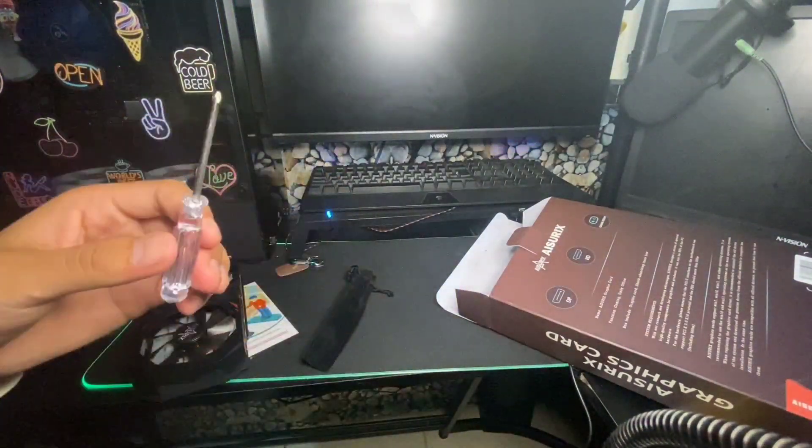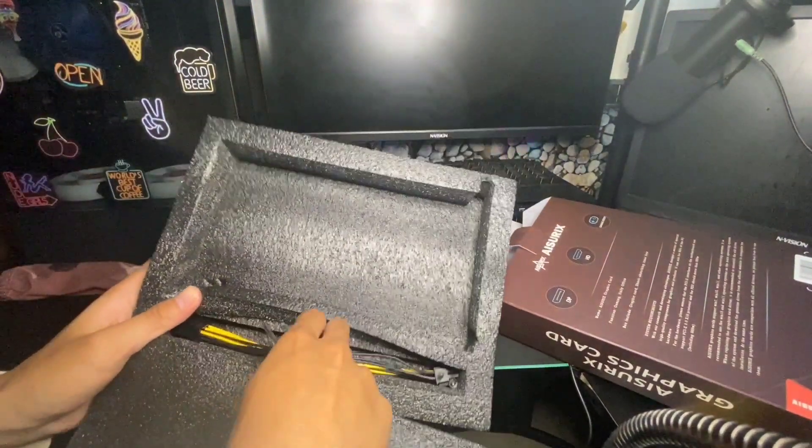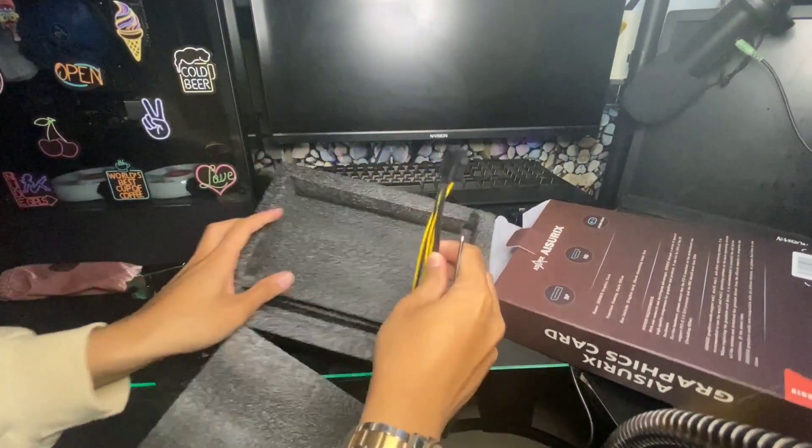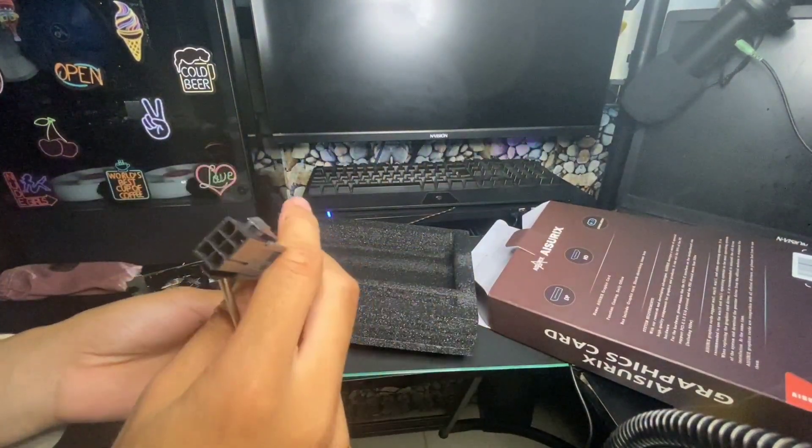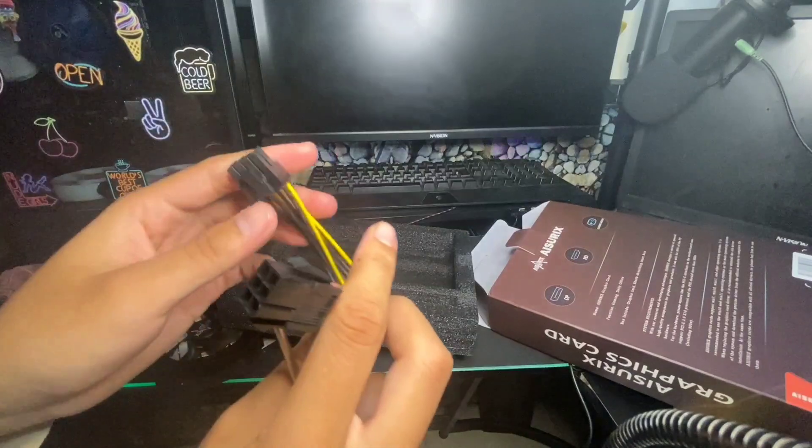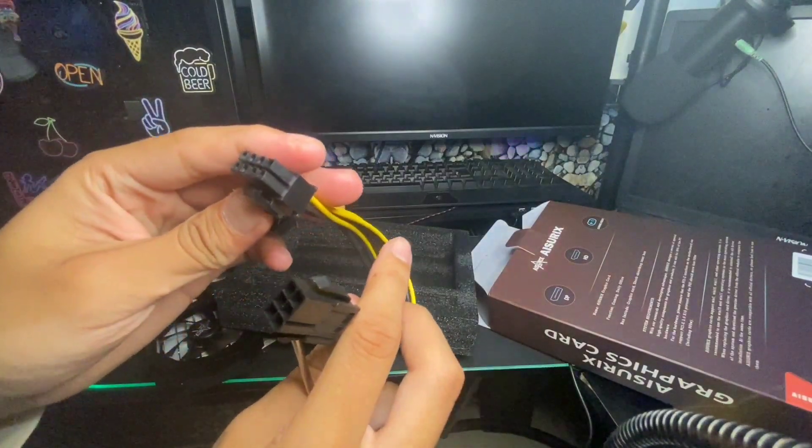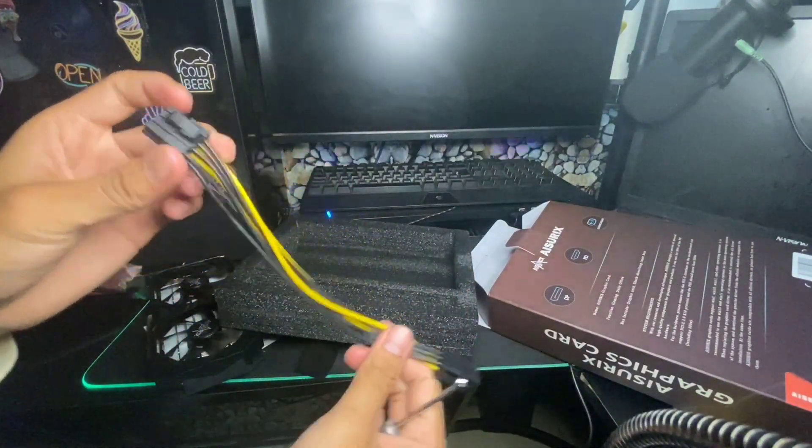It has a free screwdriver and a 6-pin to 8-pin connector or adapter connector. You can convert your 6-pin to 8-pin.